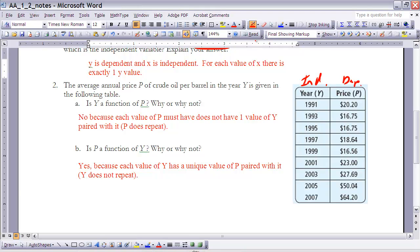Looking at part a — is y a function of p? The answer is no, because each value of p does not have exactly one value of y paired with it. The value 16.75 is paired with both 1993 and 1995, so p cannot be the independent variable. However, for part b — is p a function of y? The answer is yes, because all y values are unique, there are no repeats, so each y has exactly one value of p paired with it.